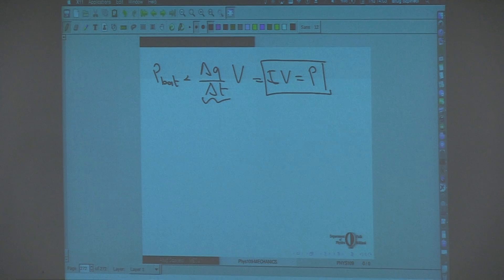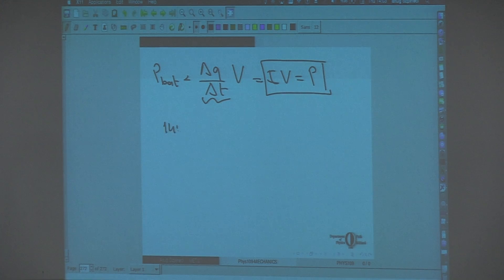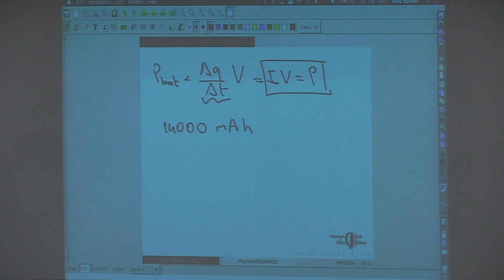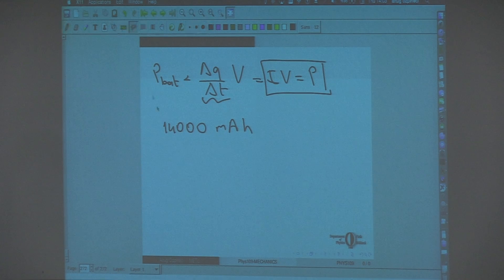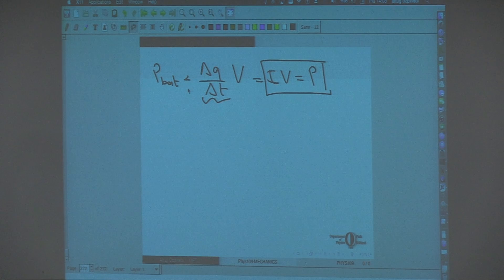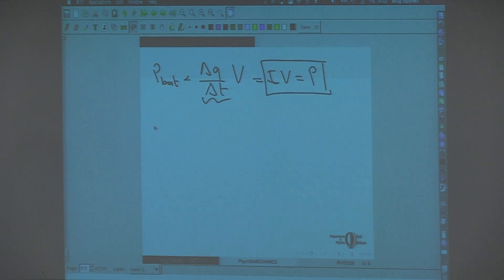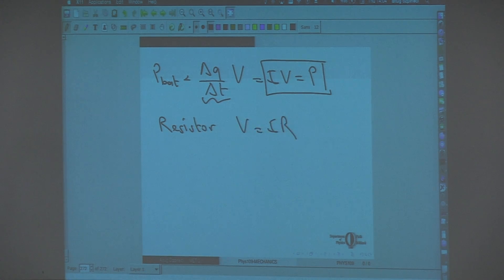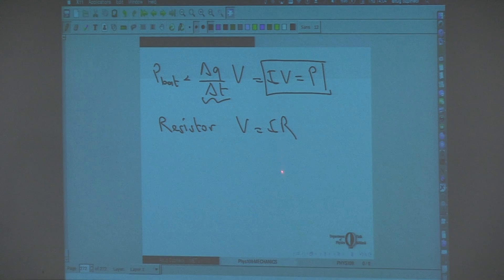You can see battery ratings like 14,000 milliampere hours. Now we also have resistance. For a resistor, V equals I times R — V is the potential difference across the resistor, I is the current running through the resistor, and R is the resistance of the same resistor.